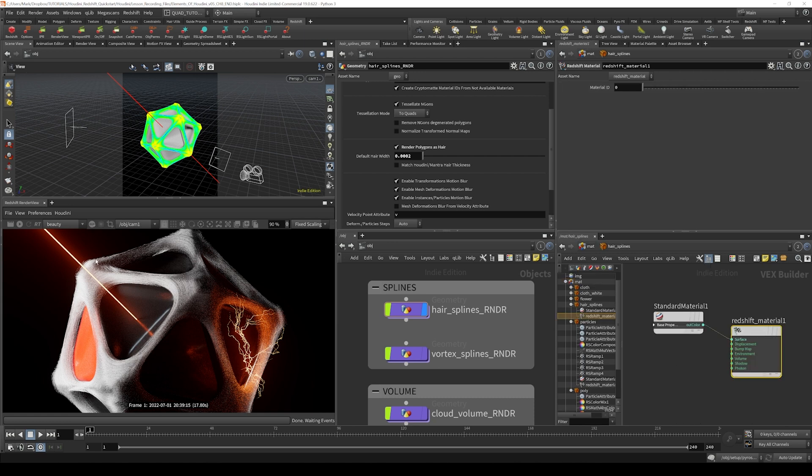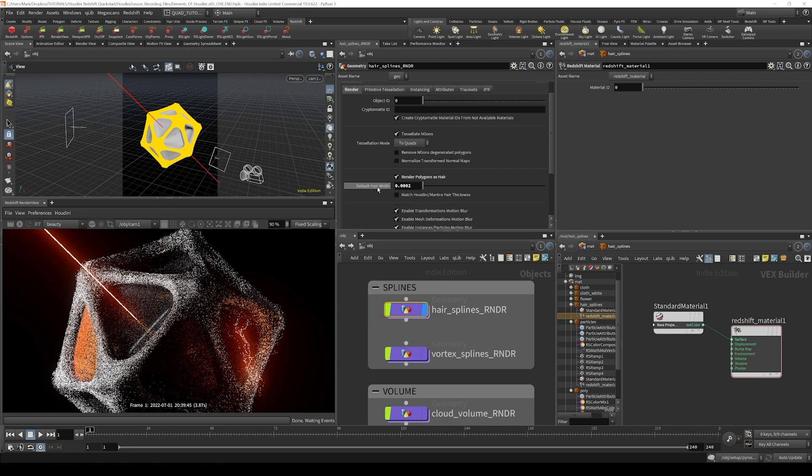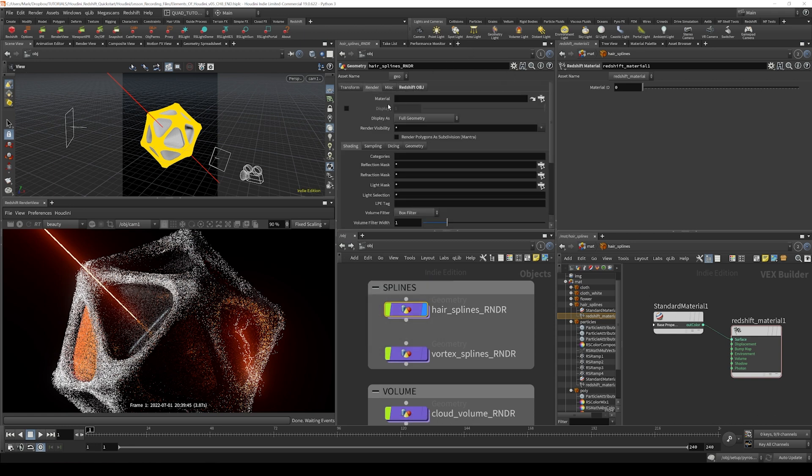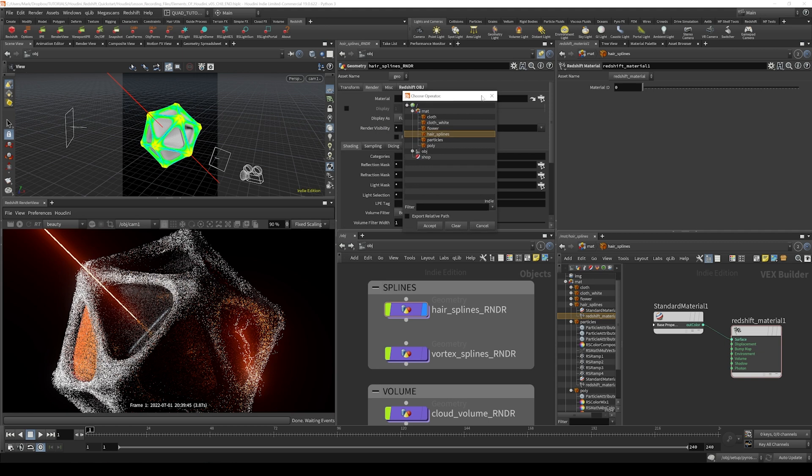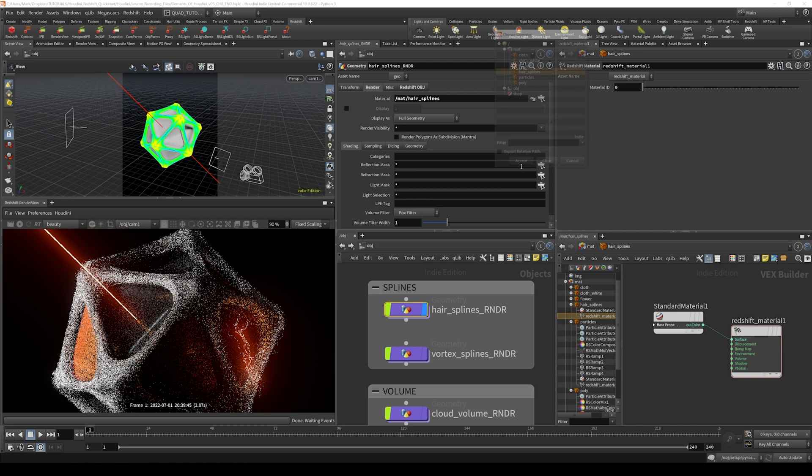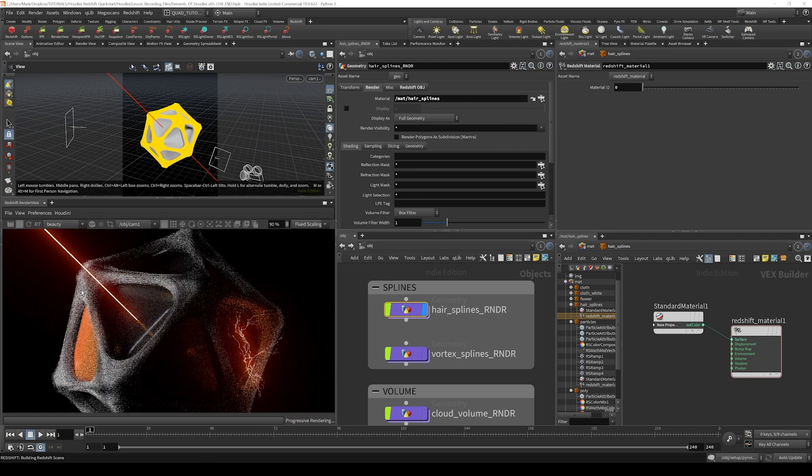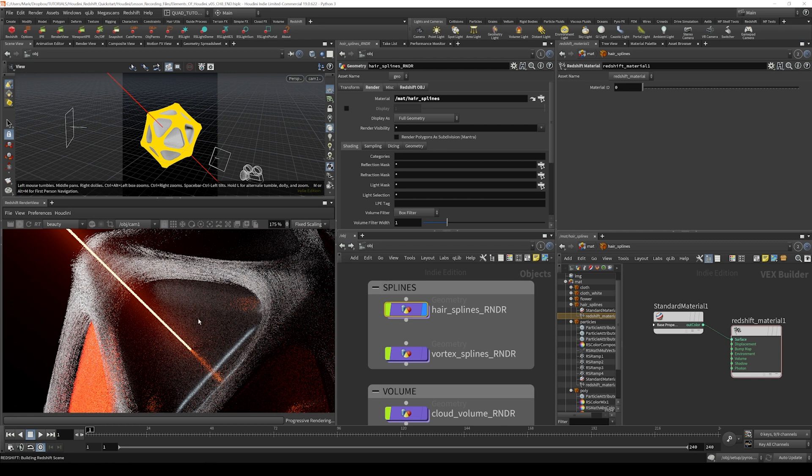If I render this with the standard material on it, I actually have to assign it. I'm going to scroll up here on the hair splines render and go to the render tab and select the hair splines material that we created from that list using this button right here. Just click that and then select hair splines and hit accept. If I render this, things get a little bit darker.